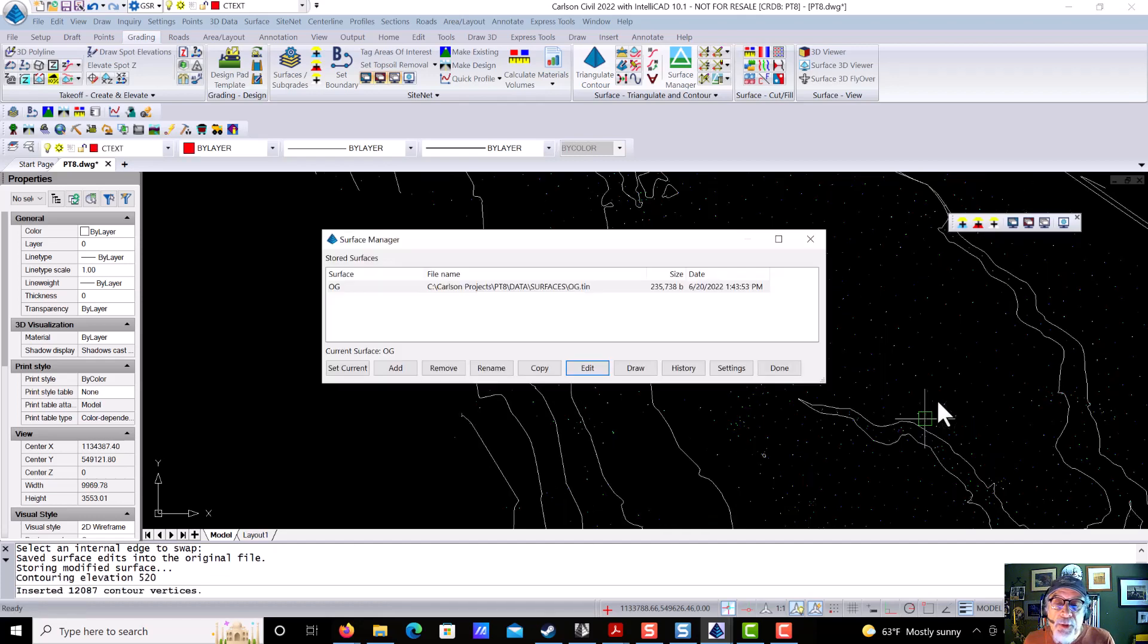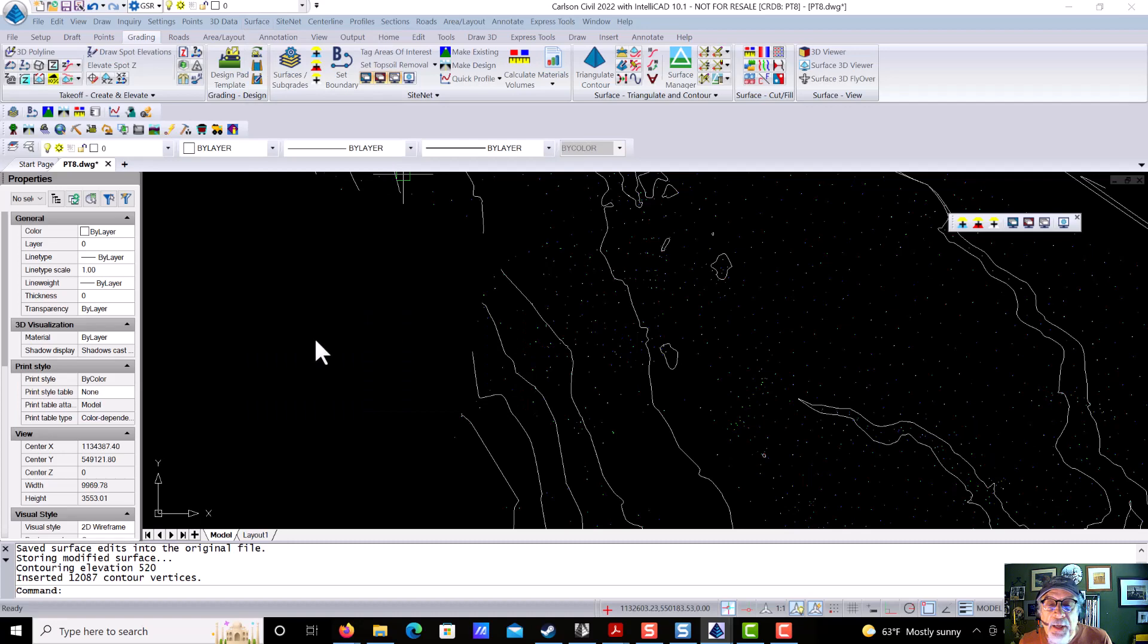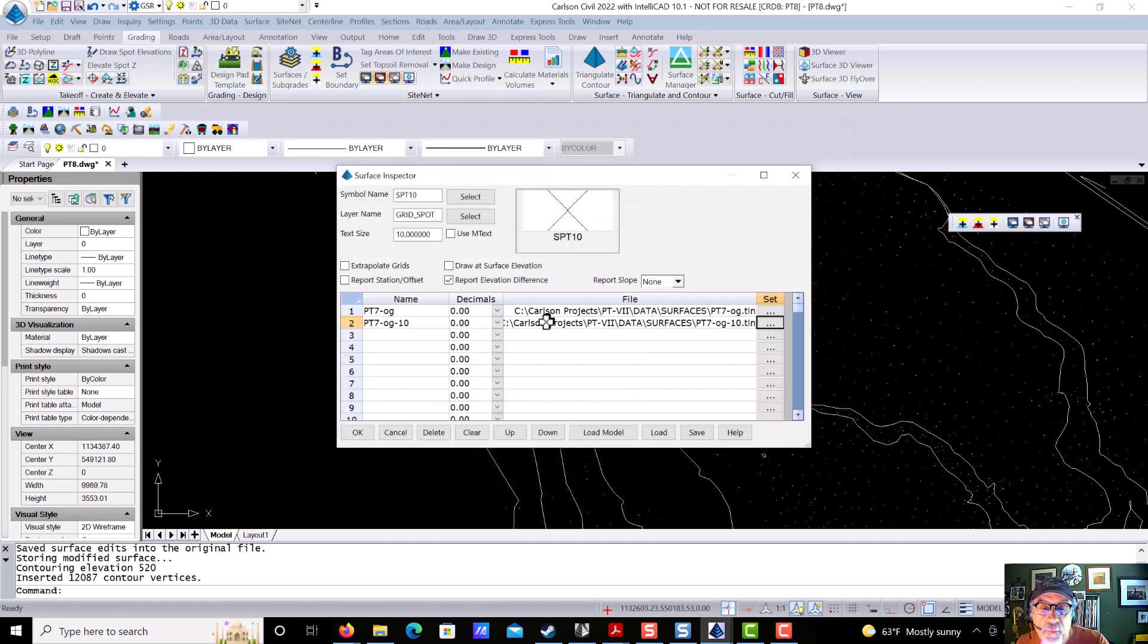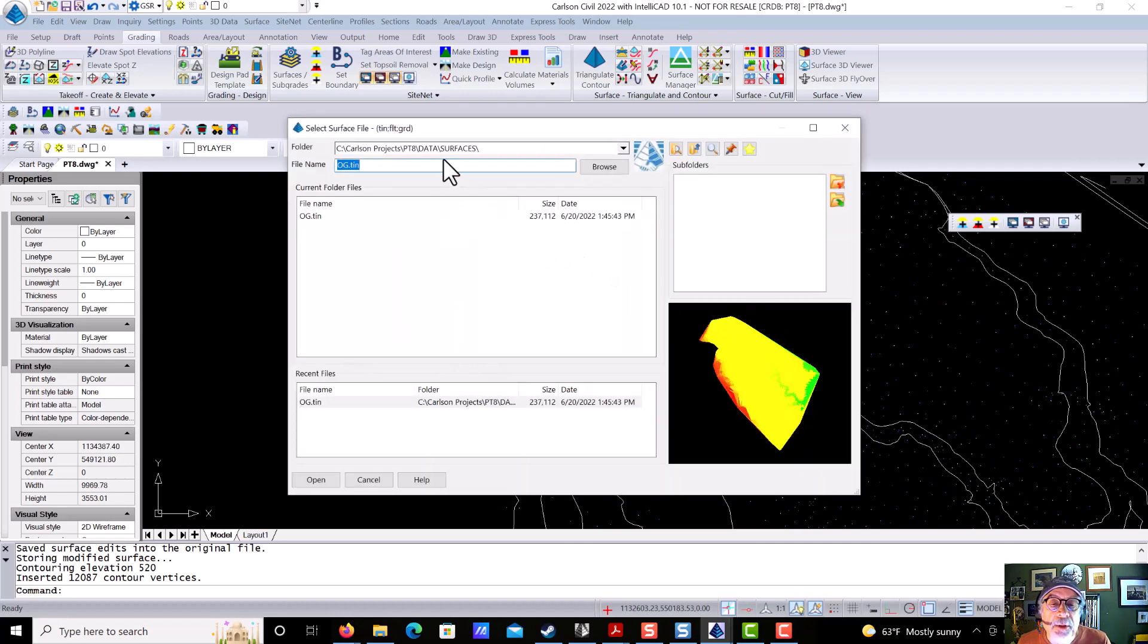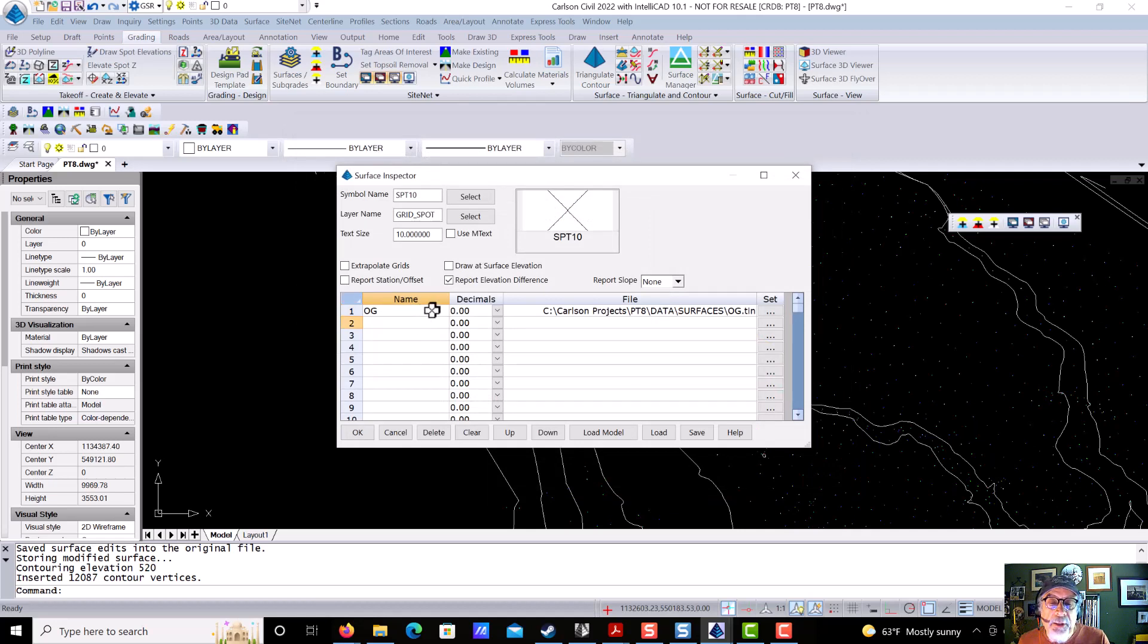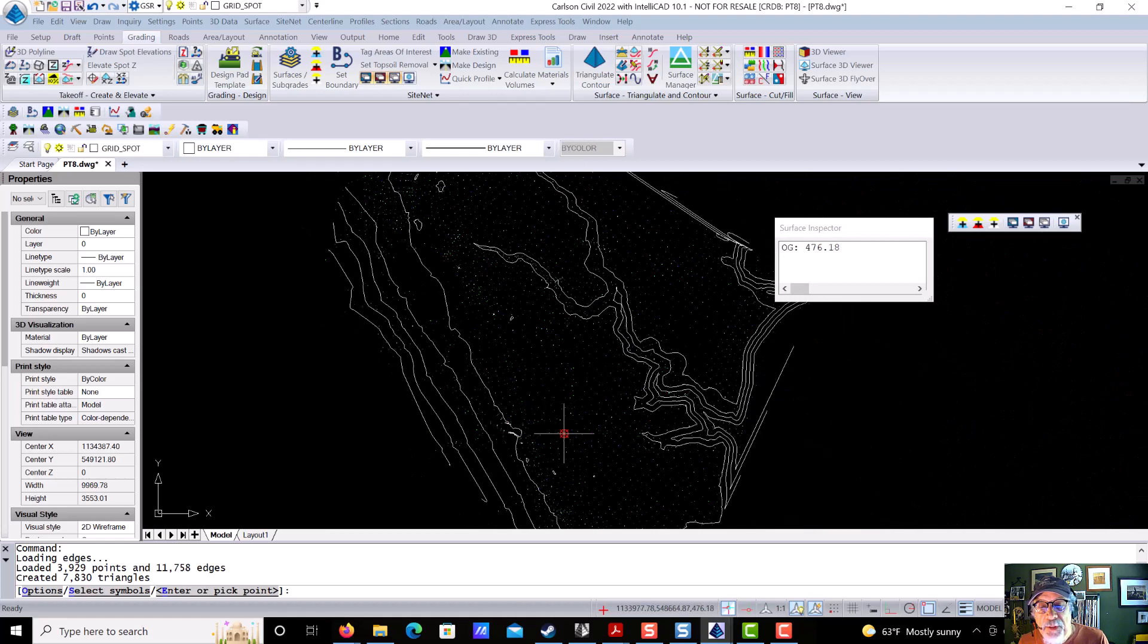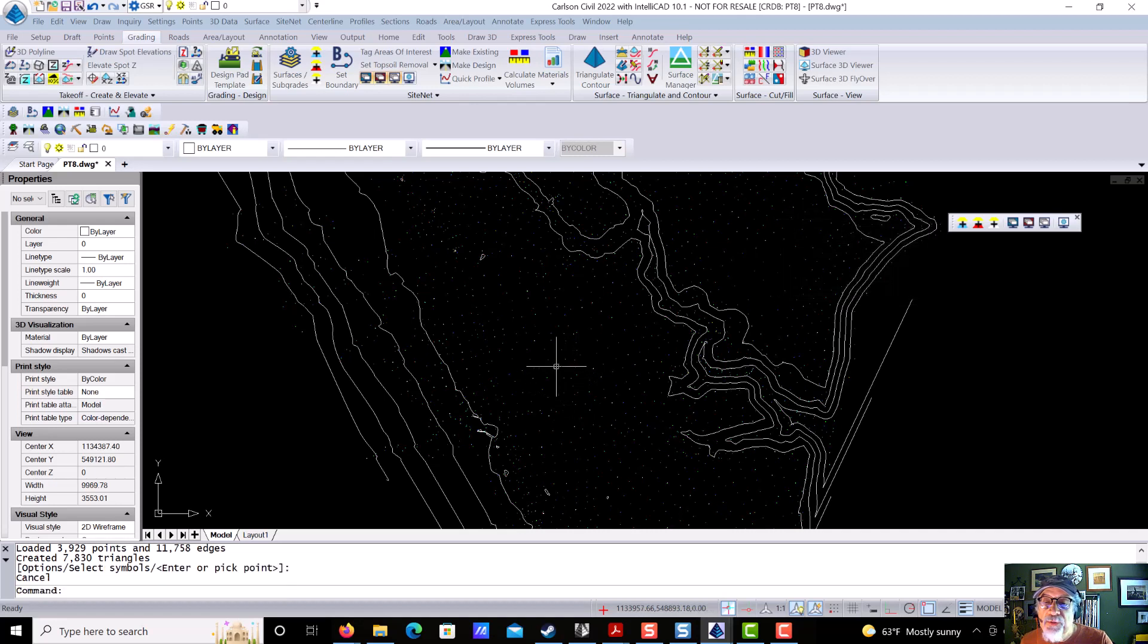Number four is we're going to use the Surface Inspector. We're going to come in here, and we're going to wipe out this one, backspace it, and take this one, go to our current project, Point Tools 8, OG, that's the surface we want to see. We only have one surface at this point, so there's no comparison in terms of cut or fill, but that's OK. We say OK, and as we hover over the surface, it'll give me a readout of the elevation. So we're in here about 475 in this area right here where we're going to do some work, around 475. So that's the Surface Inspector. That's number four.